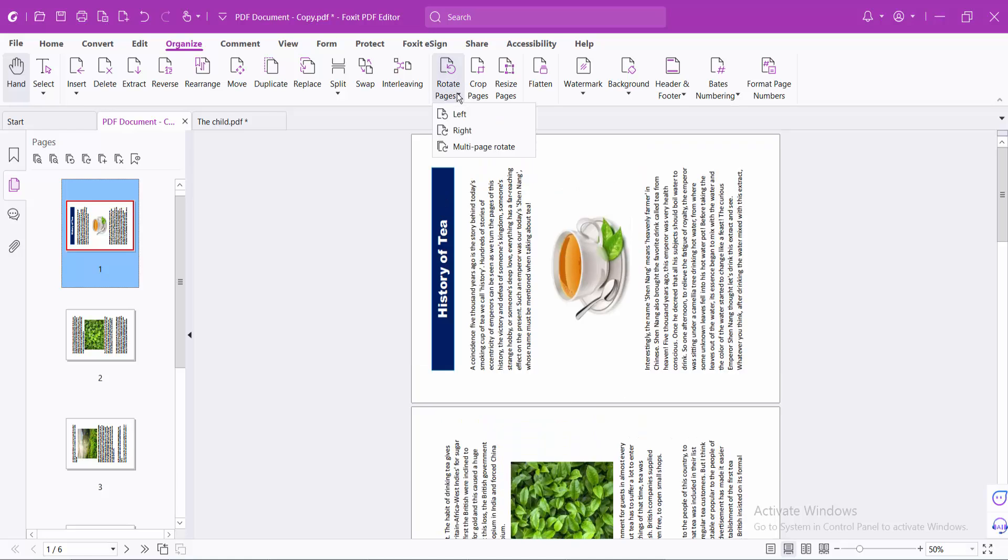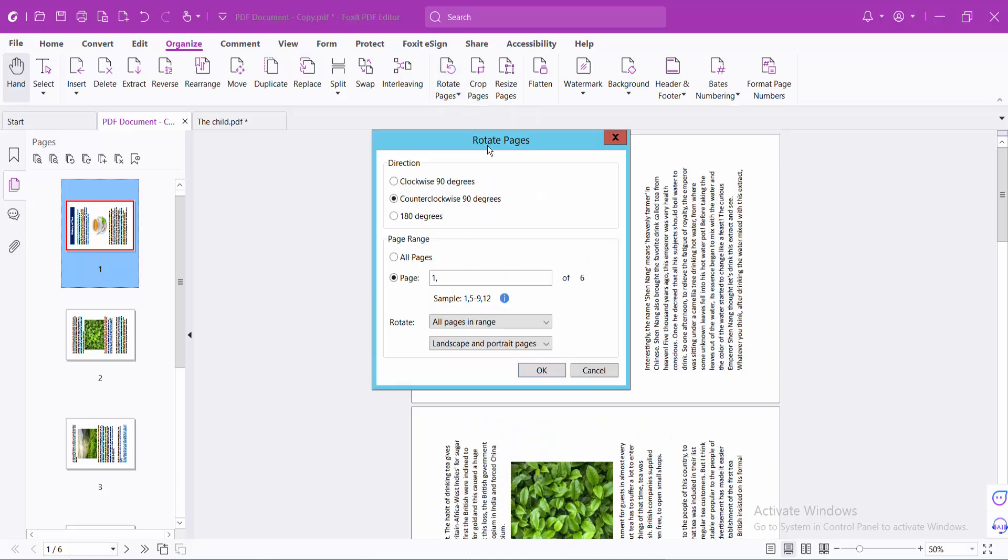Again I will select this multi-page option and I will rotate it clockwise and select all pages.